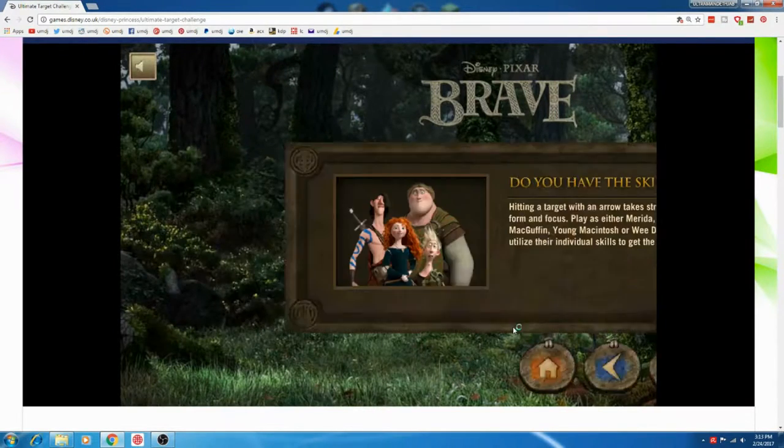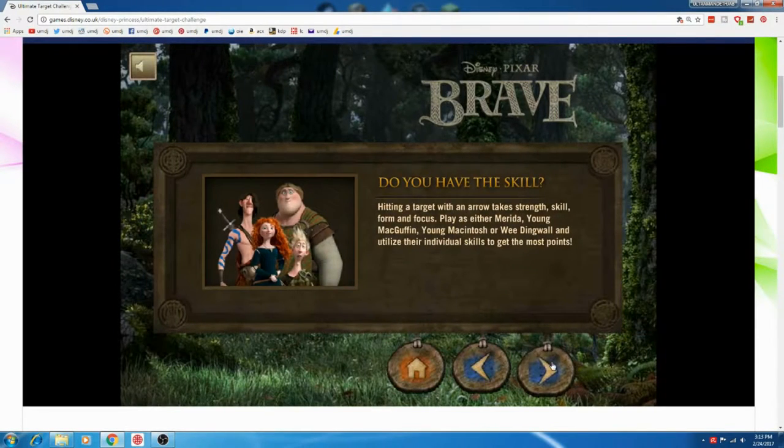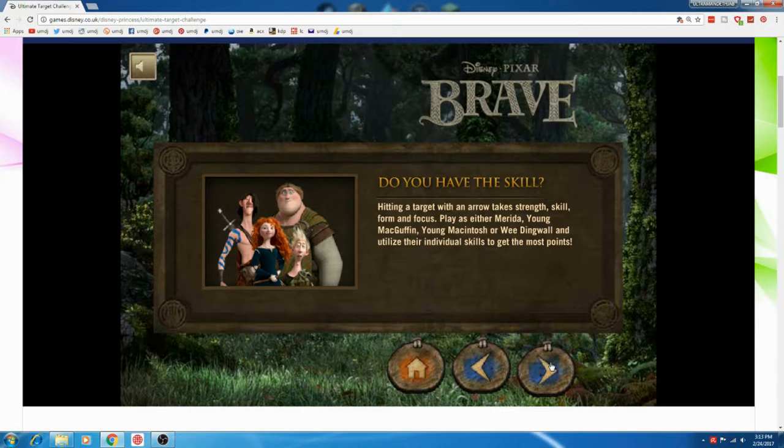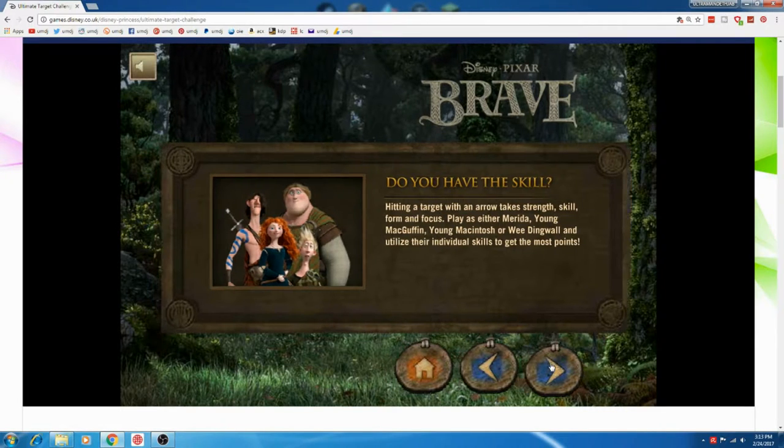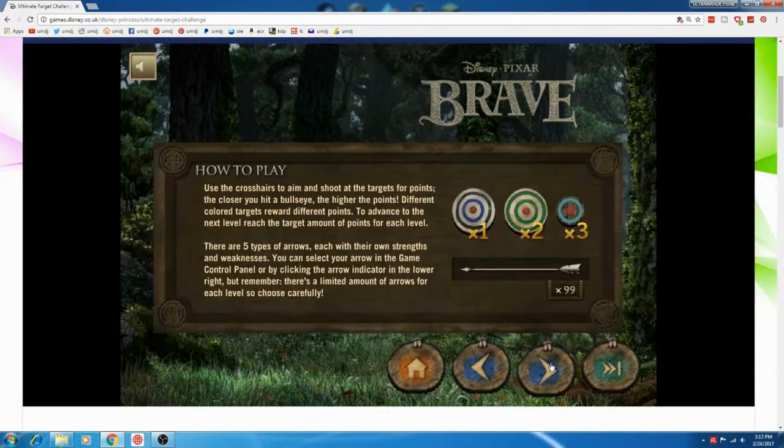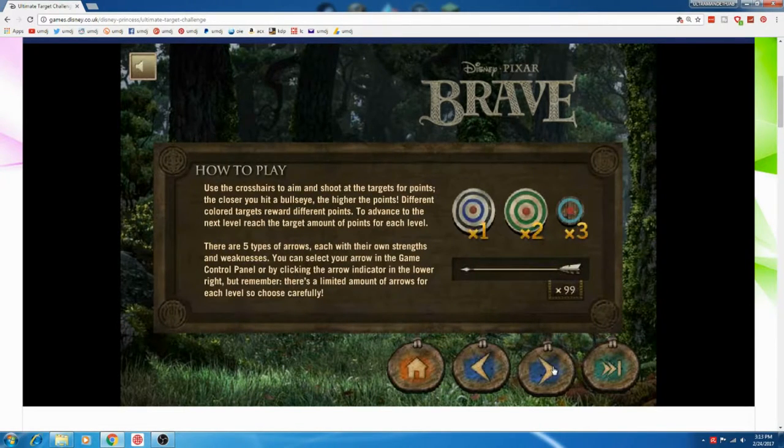Princess Merida is the protagonist of Disney Pixar's 2012 animated feature film, Brave.